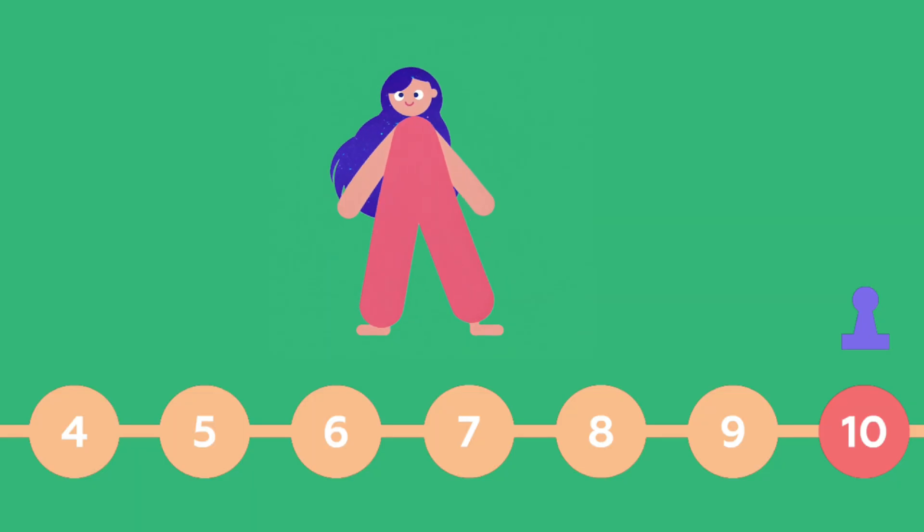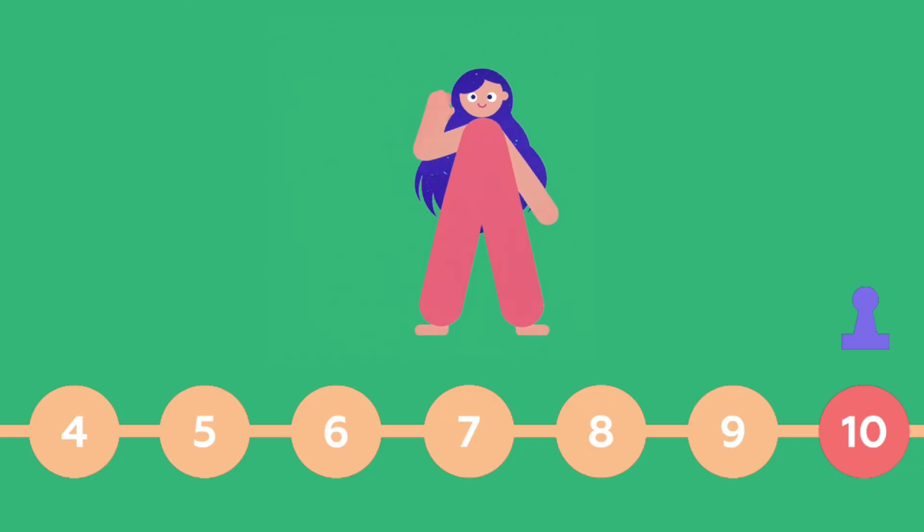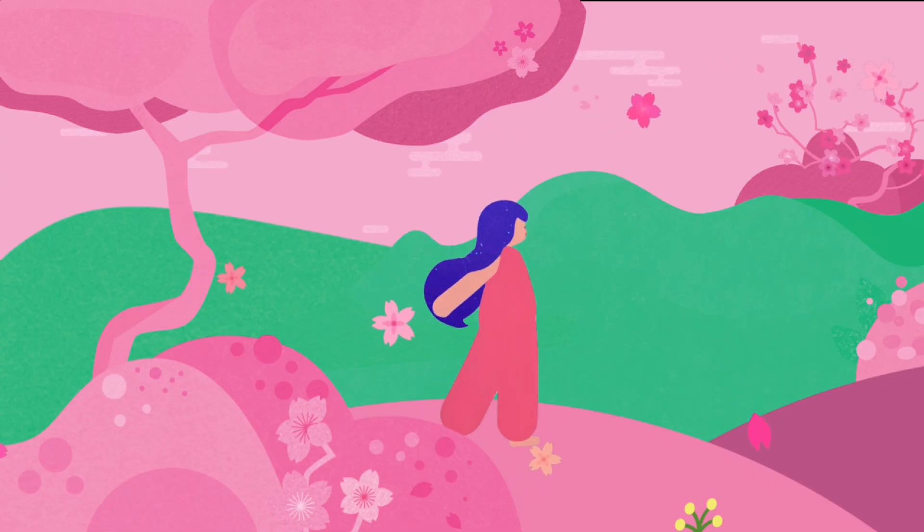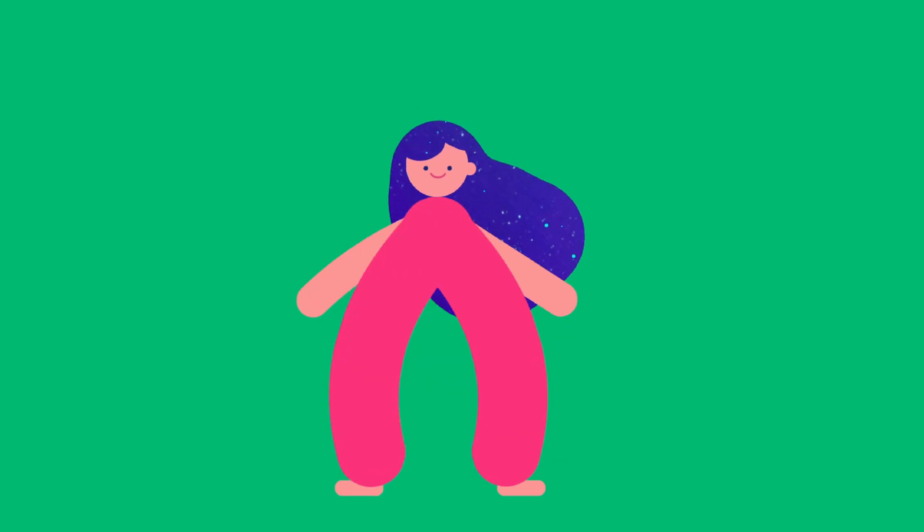How many dots the dice will show? That's how many steps I go. That was fun.